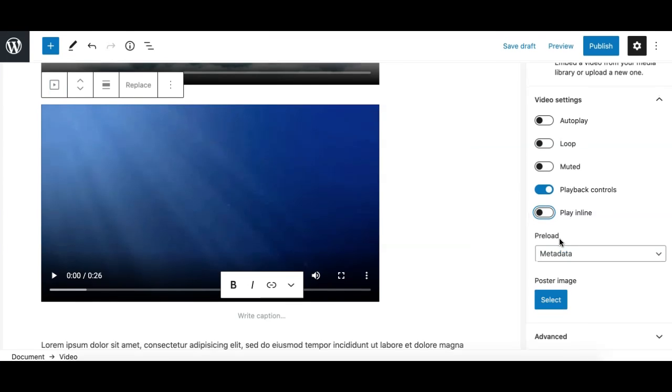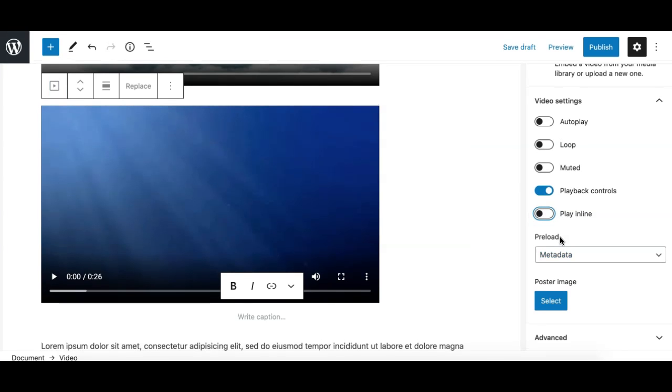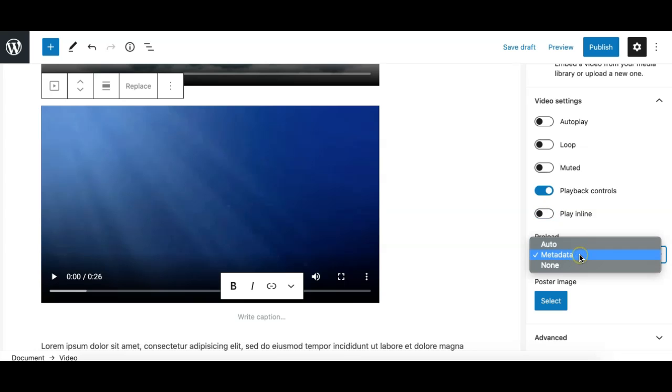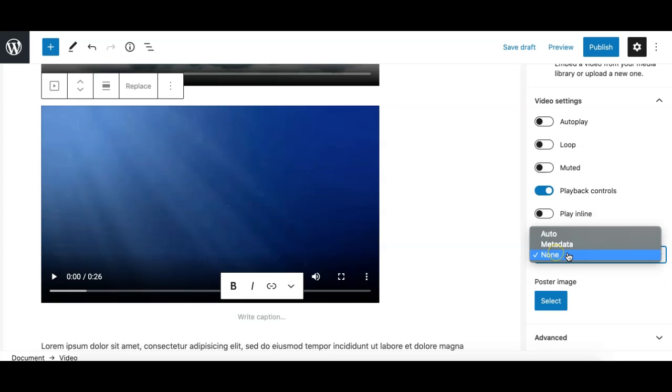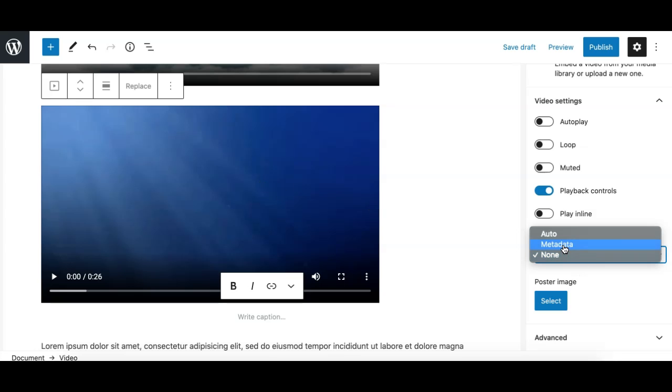Where you can either select metadata, none, or auto. What this means is if you select none, none of the options—metadata or the video itself—will be loaded on the page load when a user visits the website or webpage you are having this video. If you select the metadata...